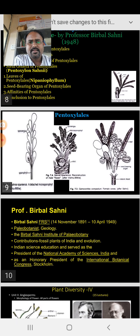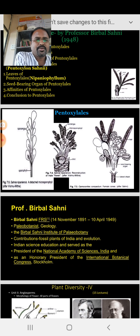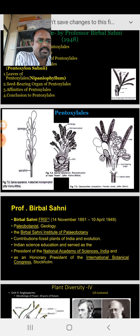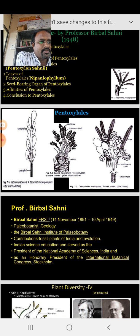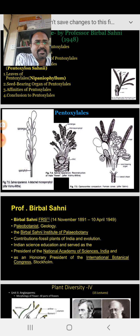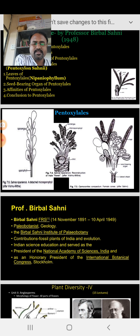Looking at the different photographs: the genus Sahaniya is shown, with a detailed microsporophyll structure. In the center is Sahaniya nipanensis, the reproductive structure as the male flower. On the right side is one female cone showing seed-bearing organs and leaves. These are the different genera forms of our Pentoxylon genus, and we will discuss their structures.